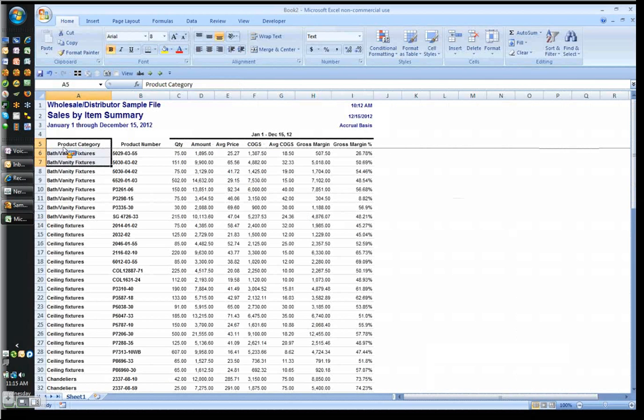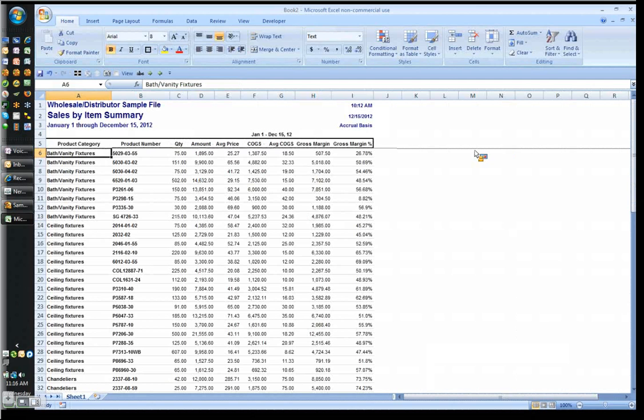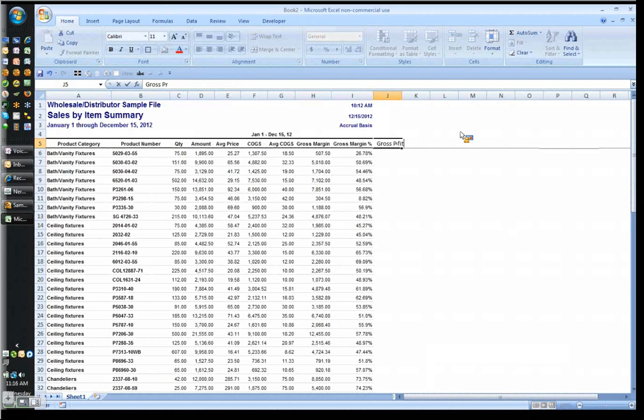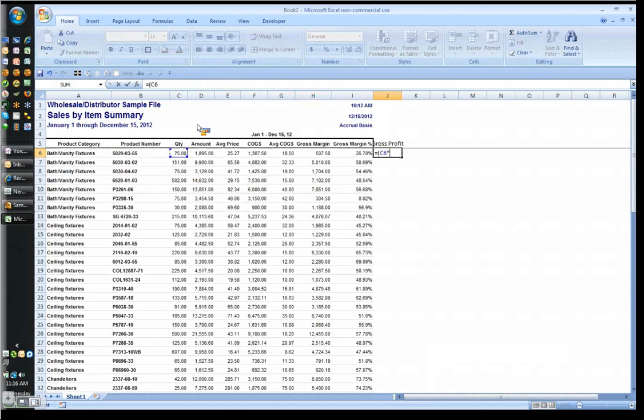Now, the next thing I really want to do is I want to say, okay, what's my true gross profit? What's that going to equal? Well, it's going to equal the quantity that I've sold, which is here in the quantity column, C6, times the average price.